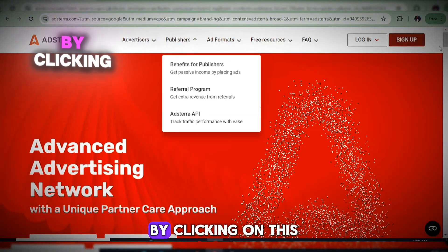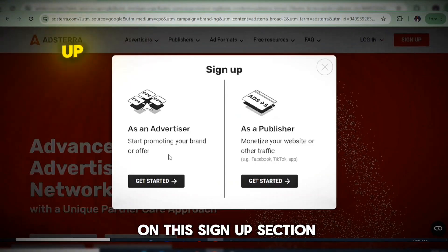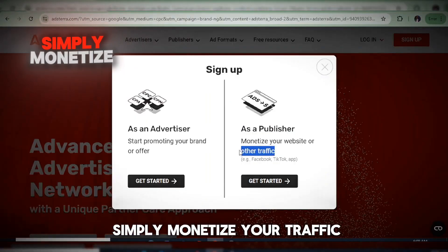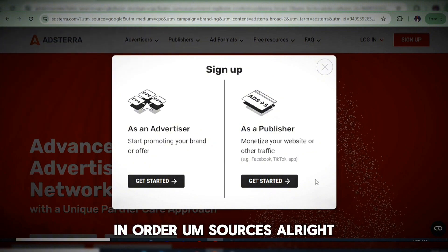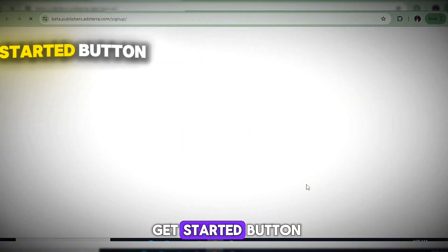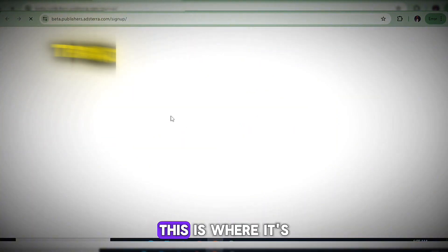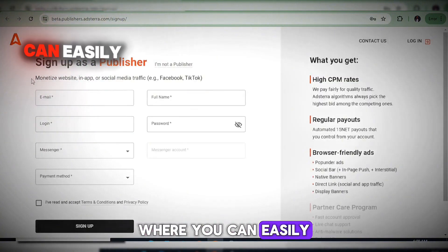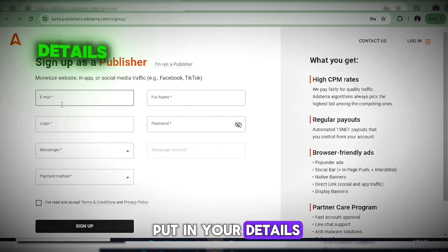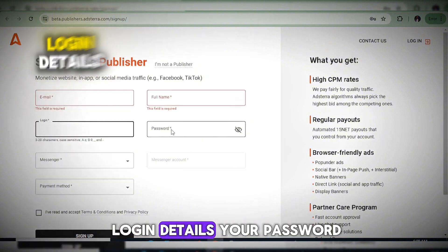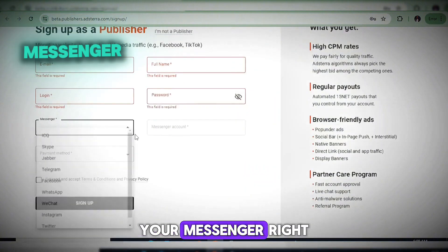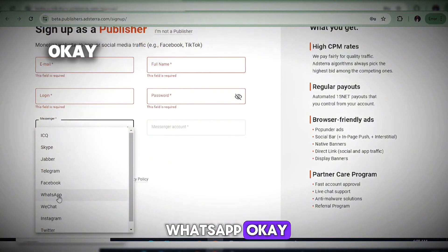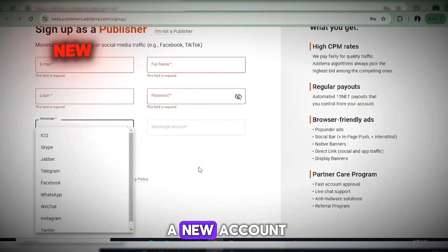When you click on the sign-up section, you have to select publisher, which means you're going to monetize your traffic. Click on the Get Started button and it will take you to the registration form where you put in your details: email, full name, login username, password, and messenger. You can use WhatsApp or Telegram as your messenger.